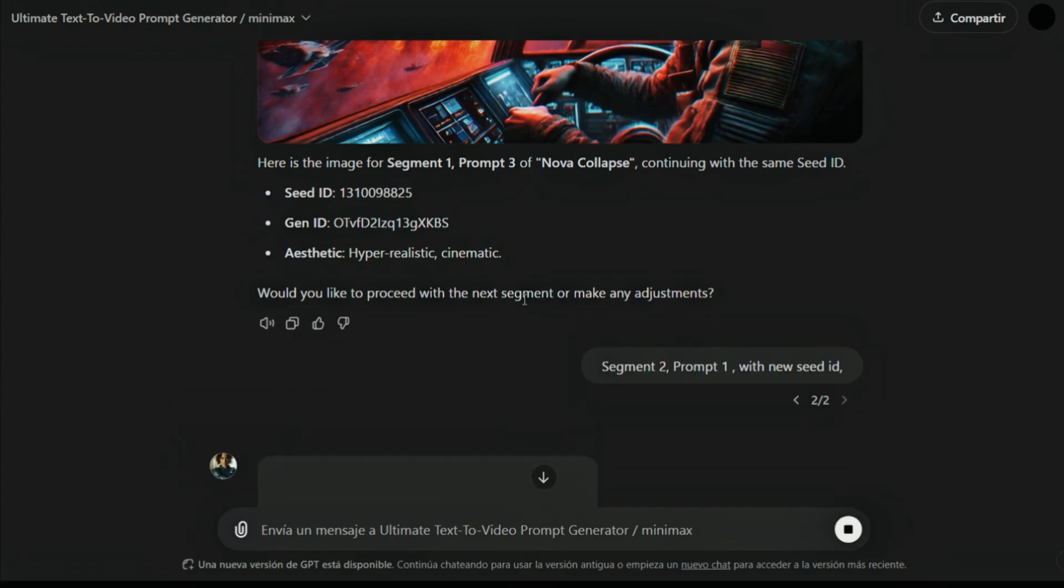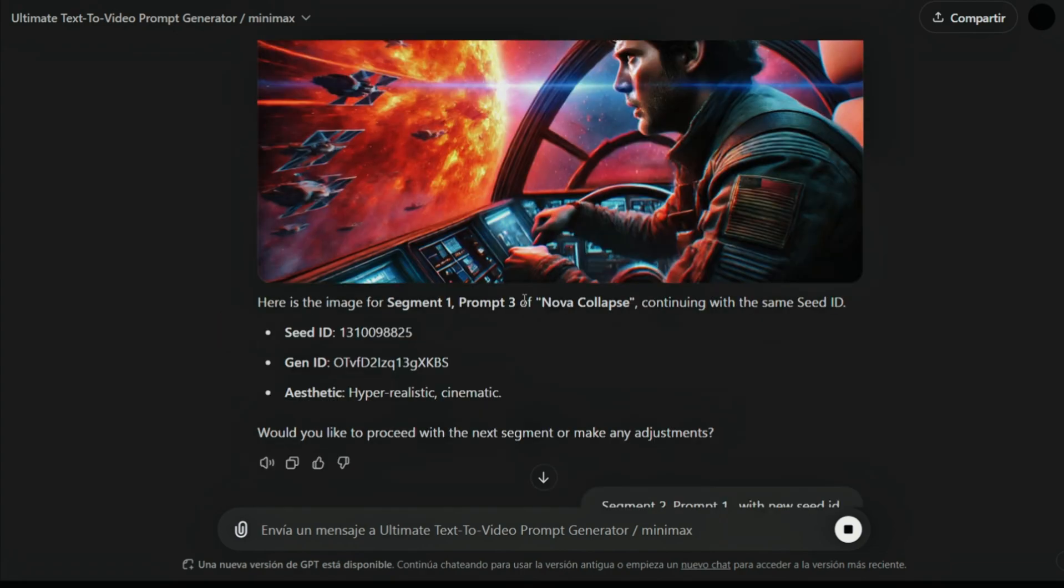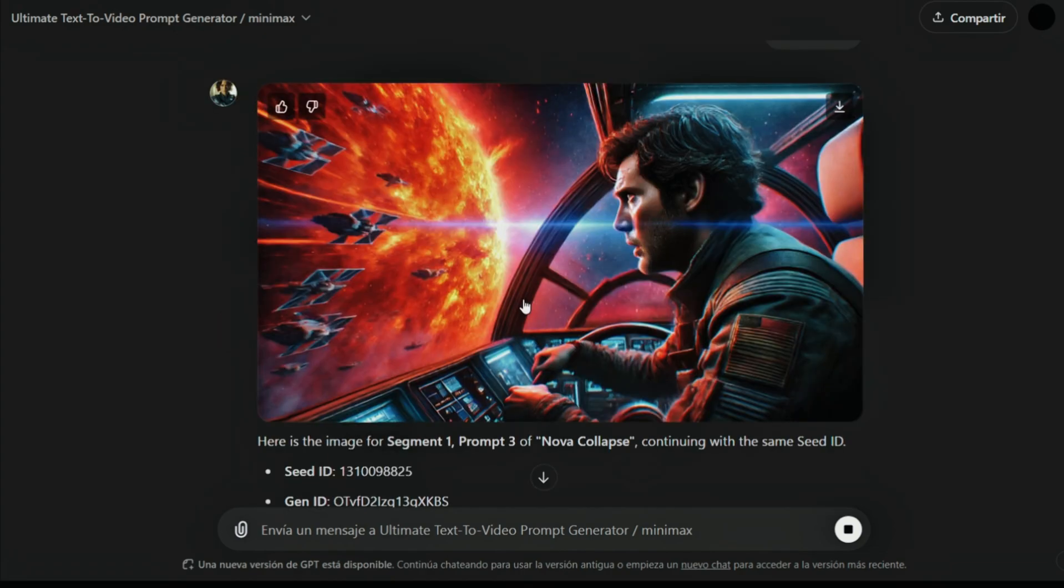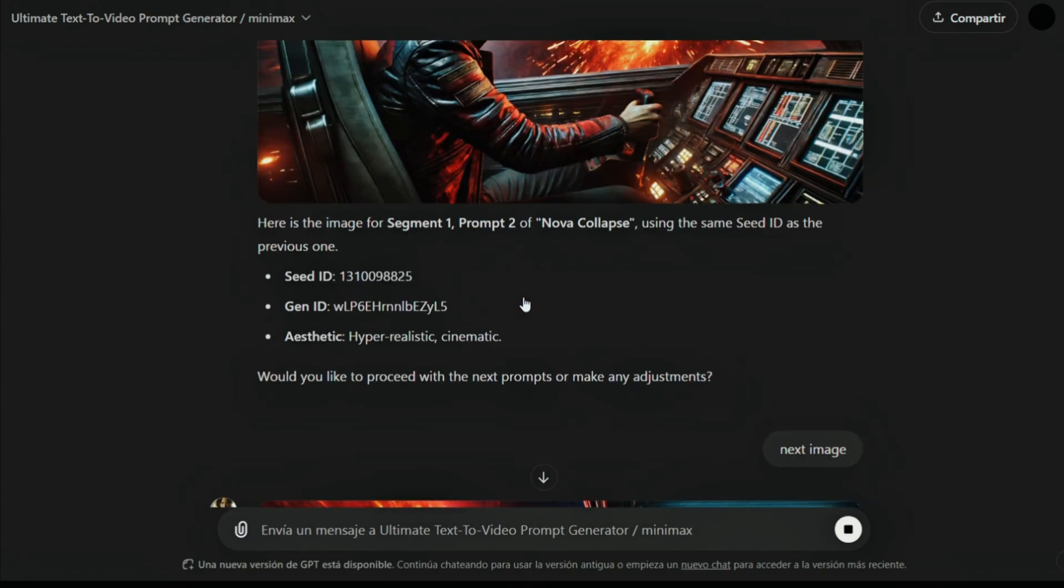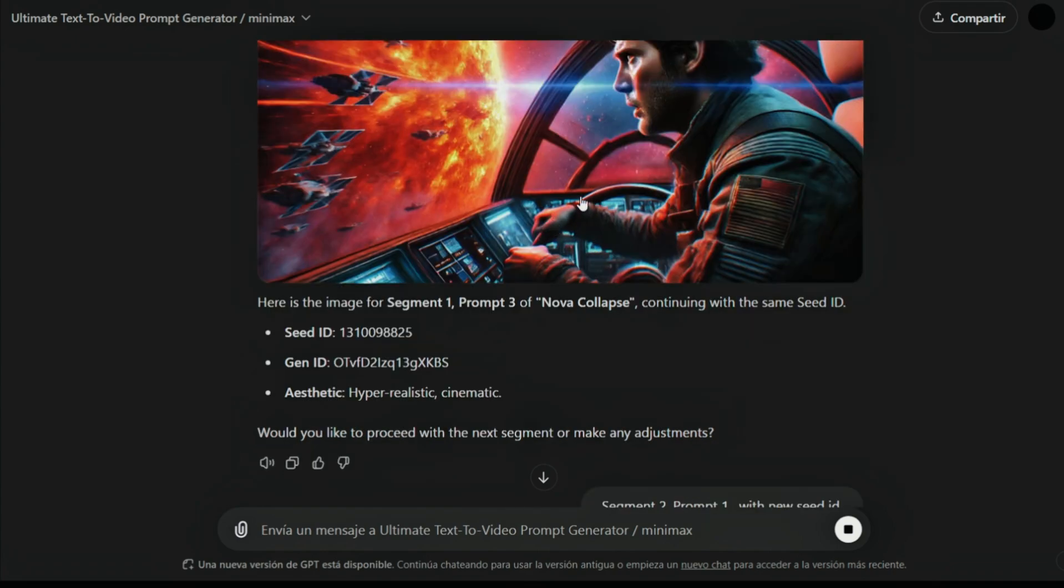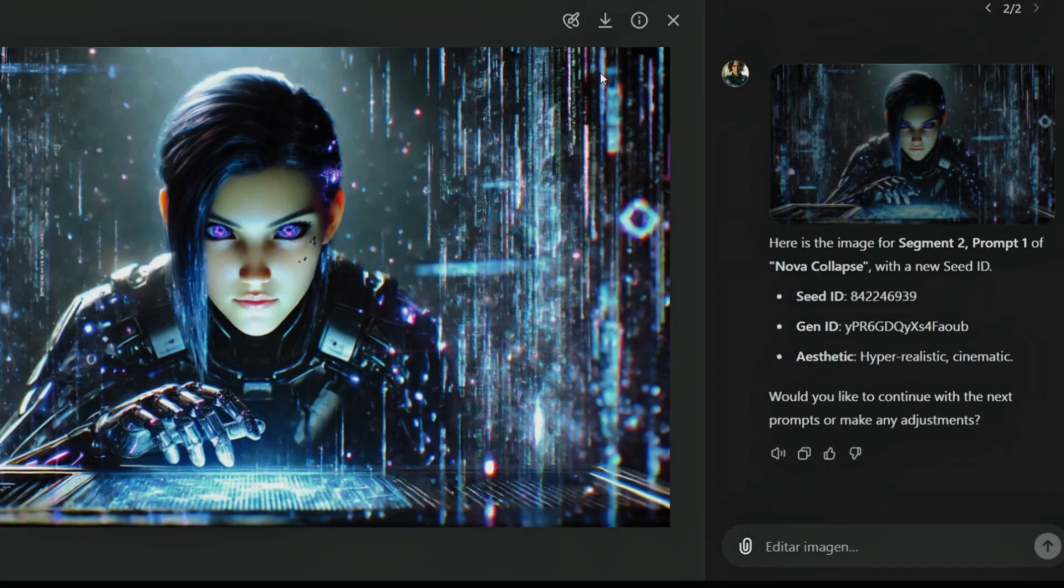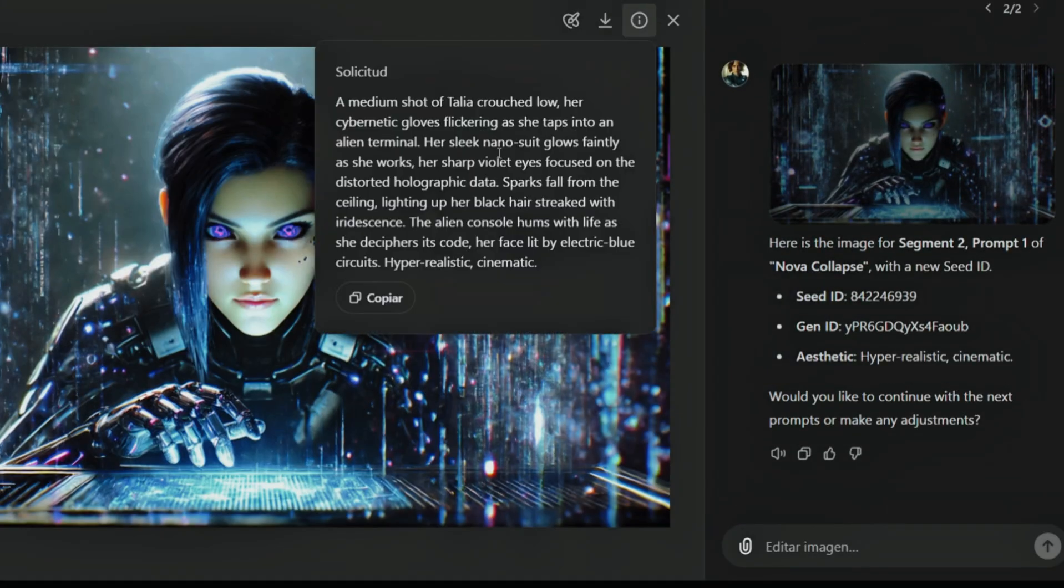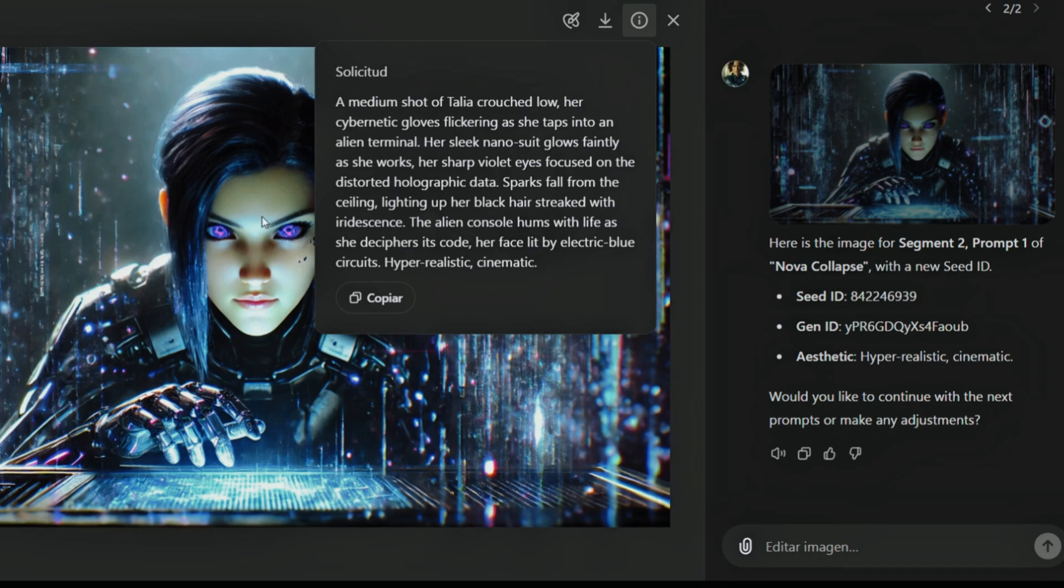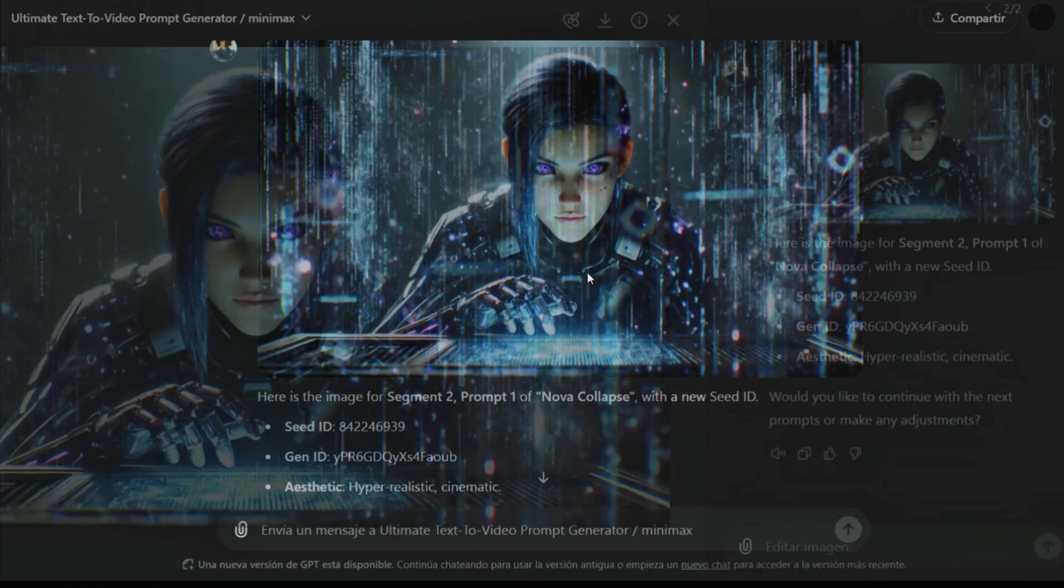Now let's say we want to generate segment 2, prompt 1, with a new seed ID. Again, this image isn't great because you can see there is this one is the second person character, Nova.